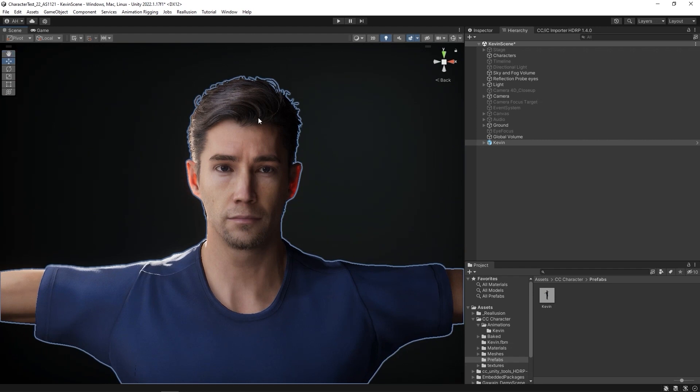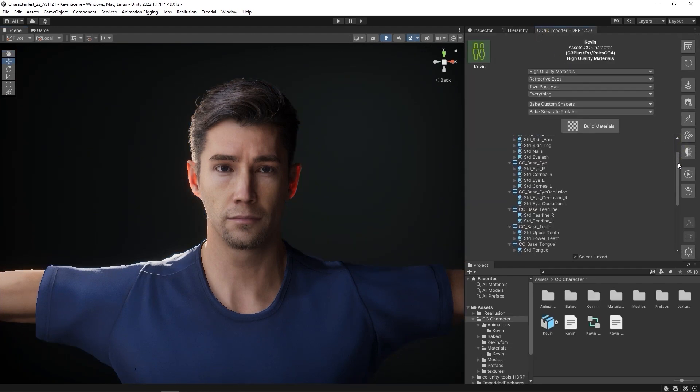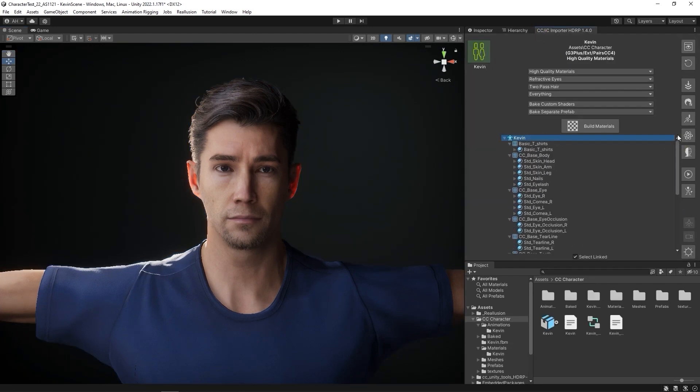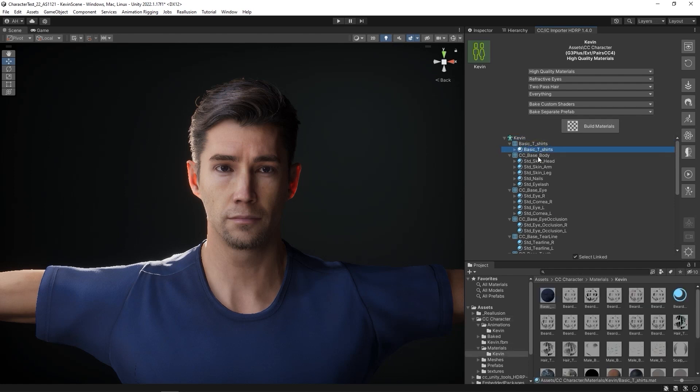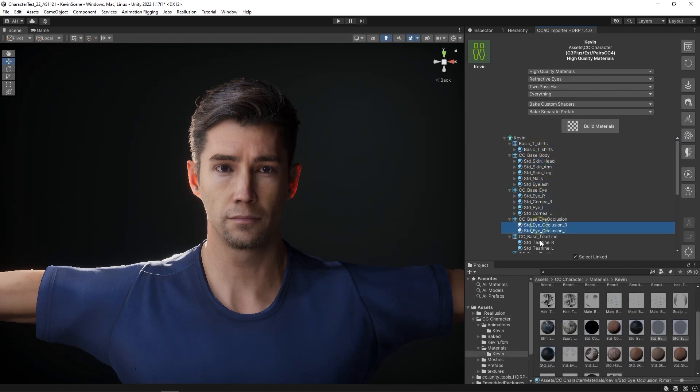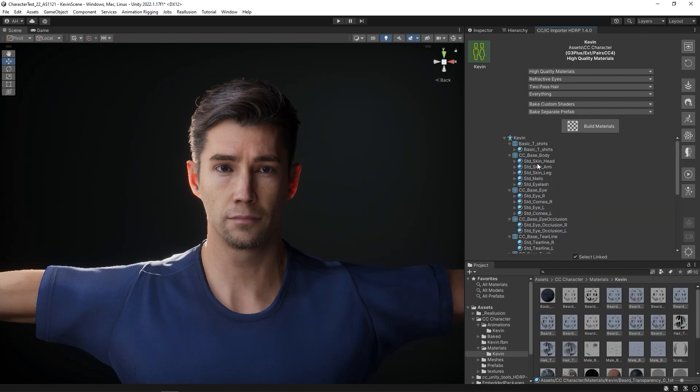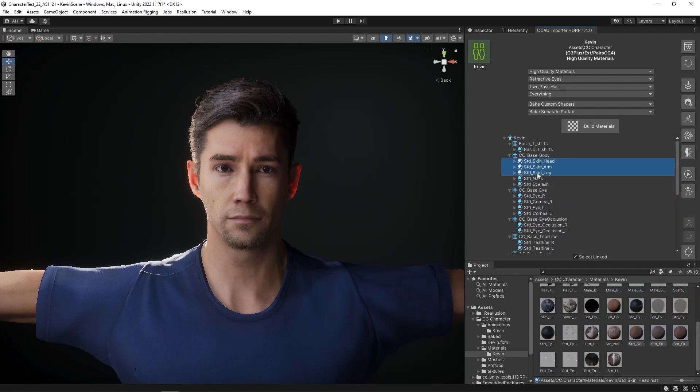In the CC IC Importer HDRP panel, we can see a list of all of our character's materials. Note that when one material is selected here, it will also select the other linked materials, so that you can make easier simultaneous adjustments.